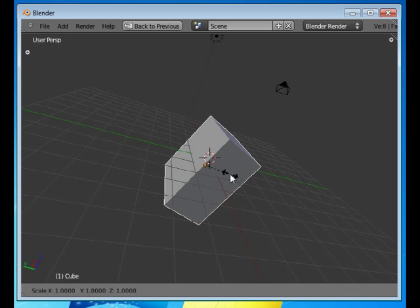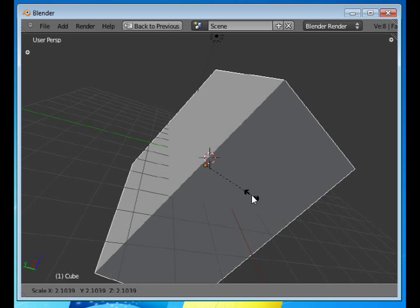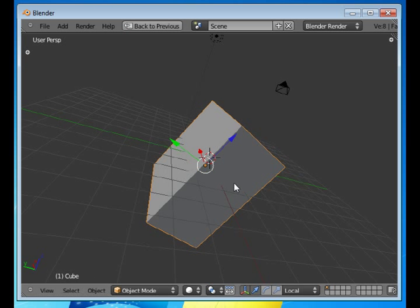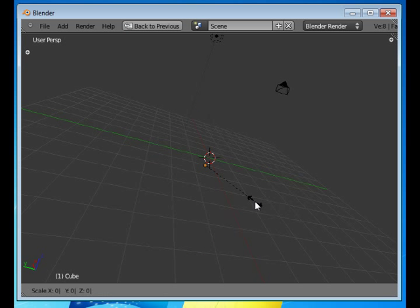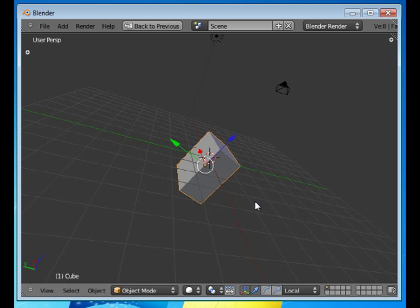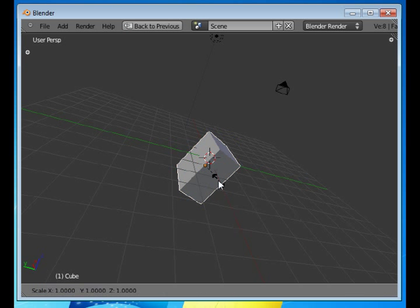And let's say either move the mouse like that, or S, 0.5. So now it's half as big as it was when I started that operation. And you can see all this scaling down in the status bar, what's going on.